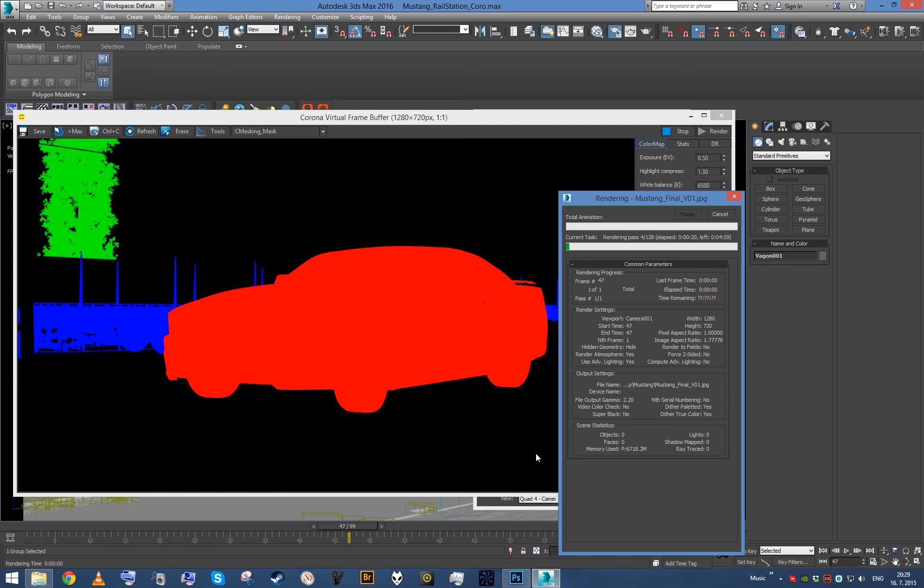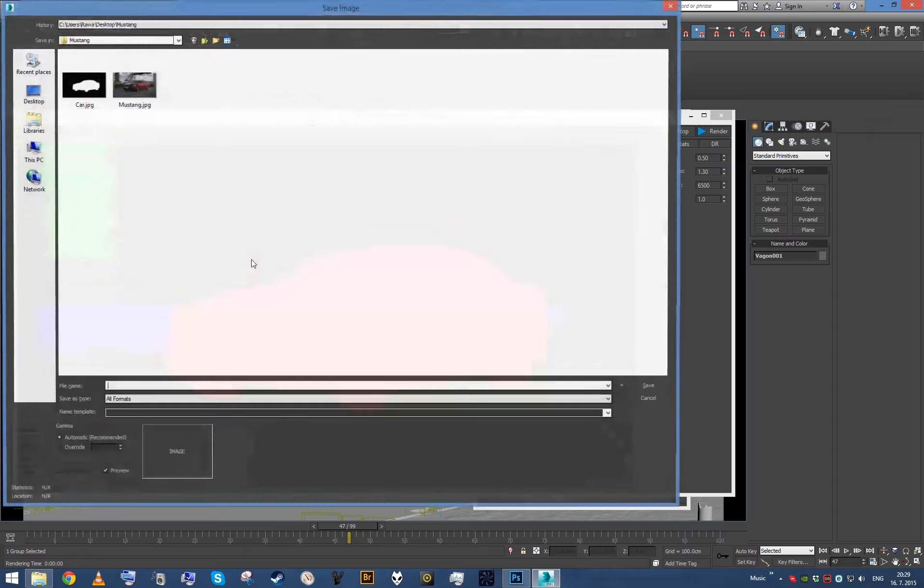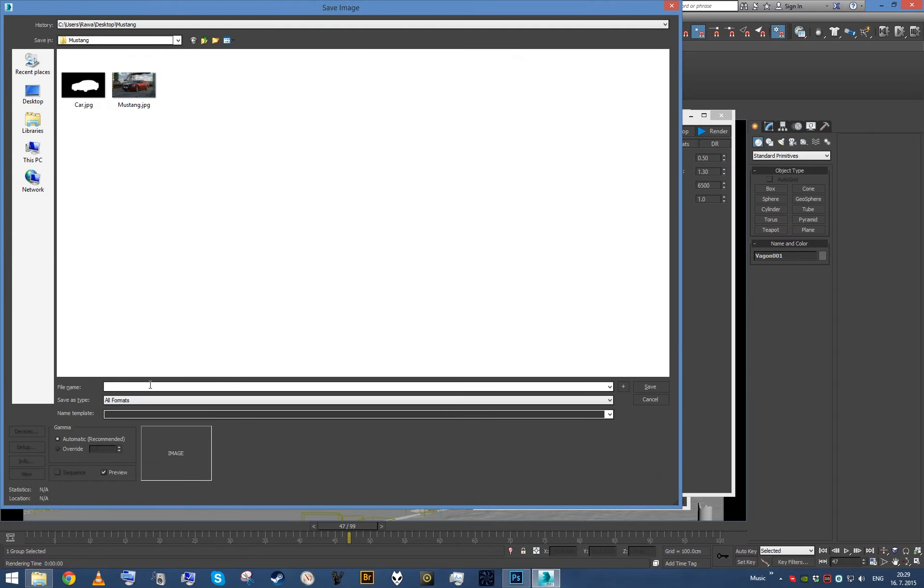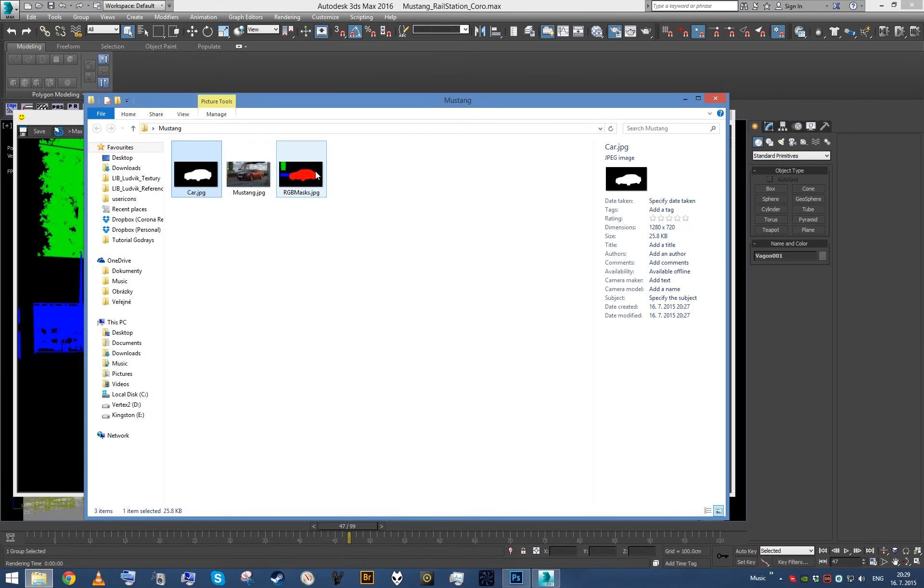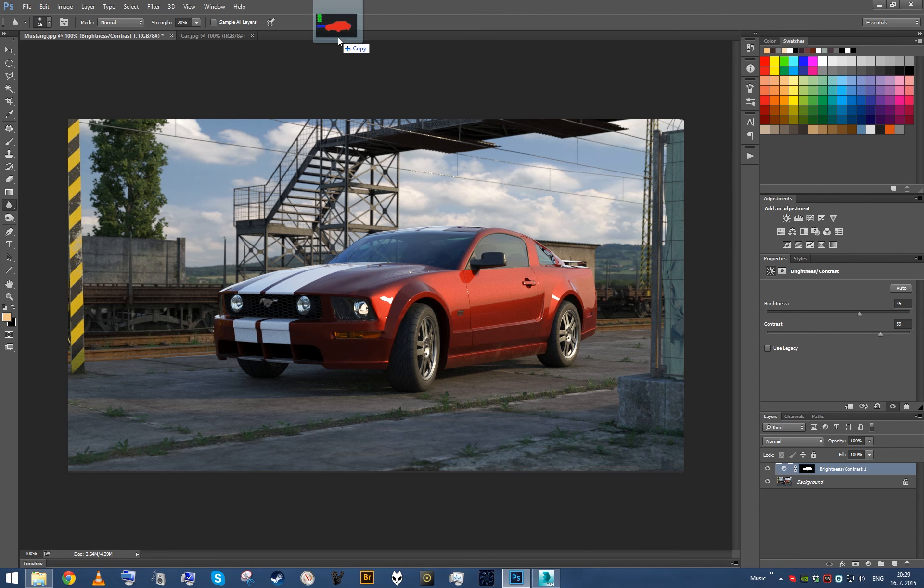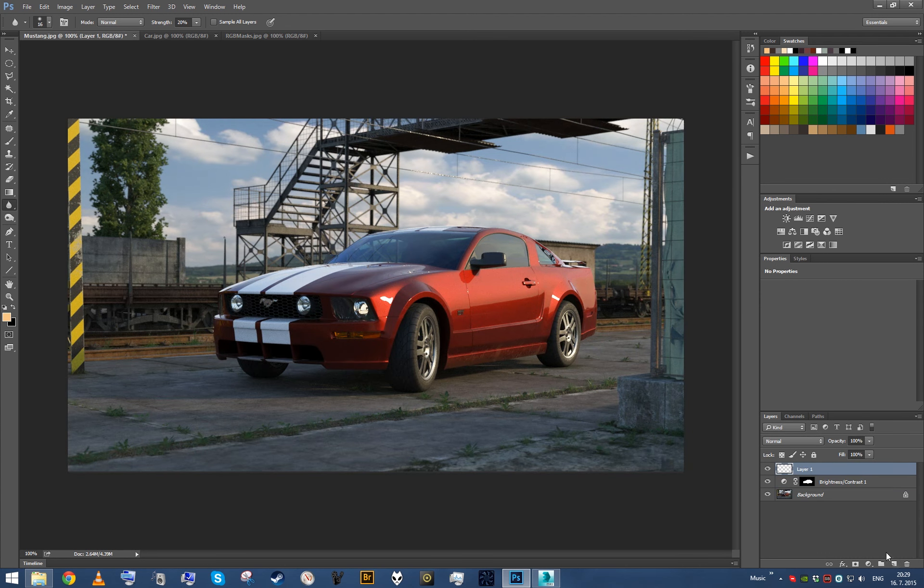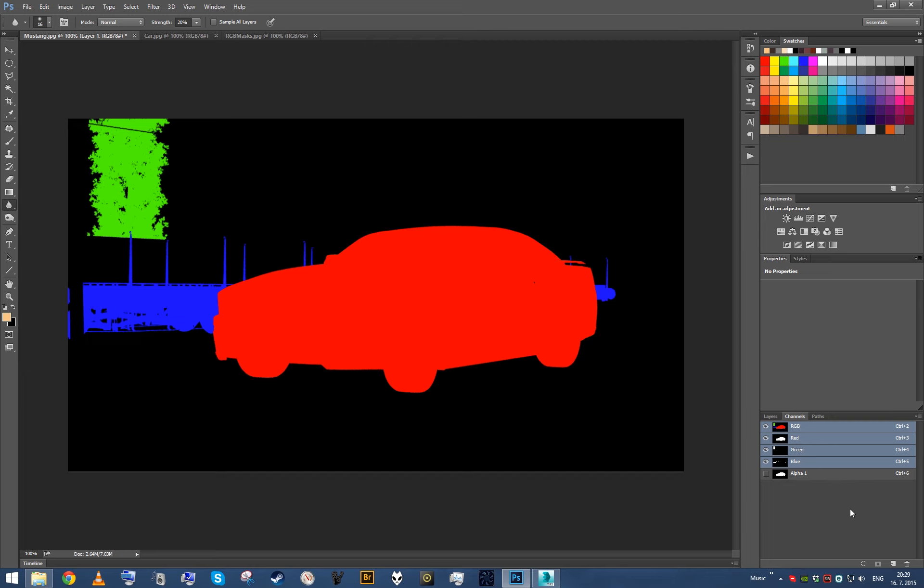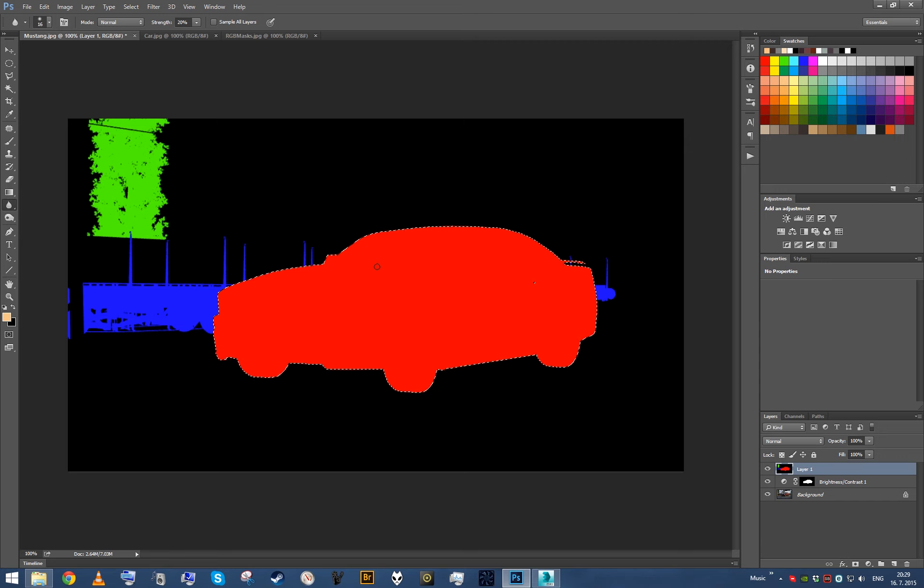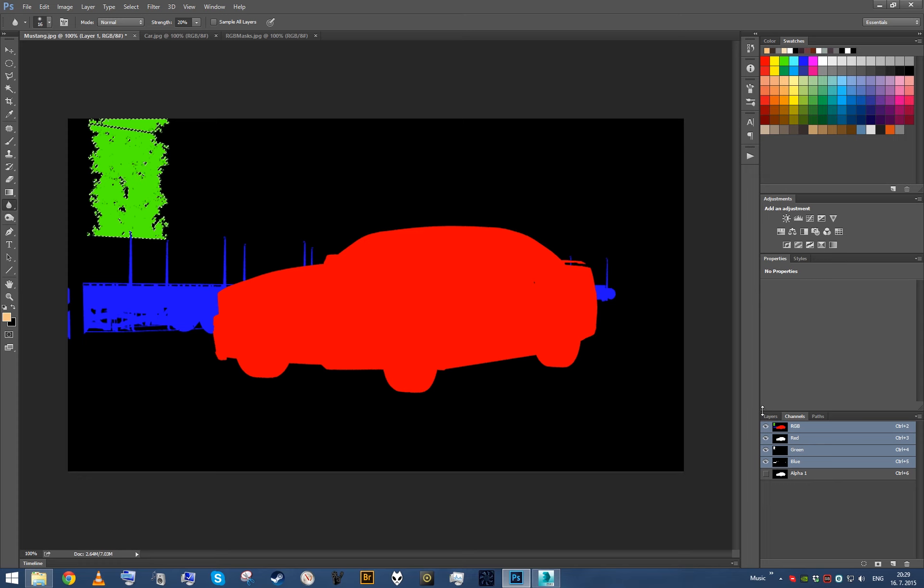So again cancel it, save it, let's call it RGB masks dot jpeg. Again open in Photoshop, I'm gonna copy it, this time I'm gonna just paste it as a new layer. And when I go to channels, if I select red channel by control clicking on it, I'm gonna extract the red, therefore I got a car mask. If I control click the green, I'm gonna get mask of a tree. If I control click the blue, I'm gonna get mask of the wagon.